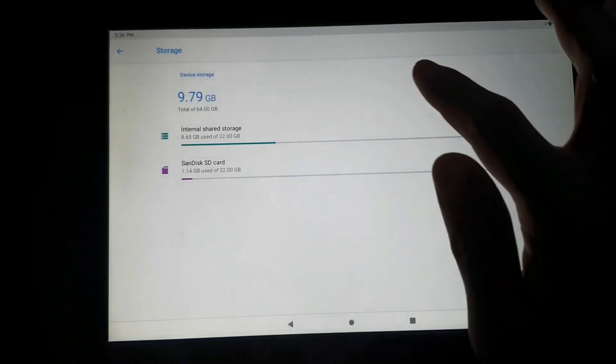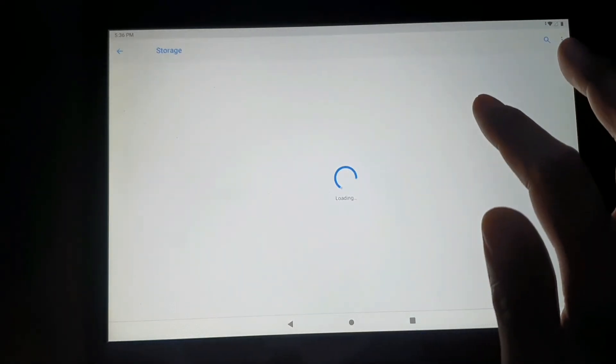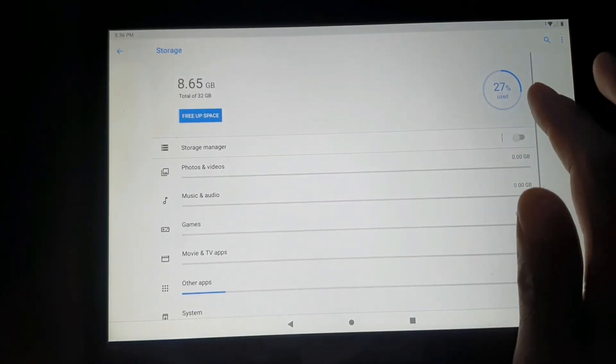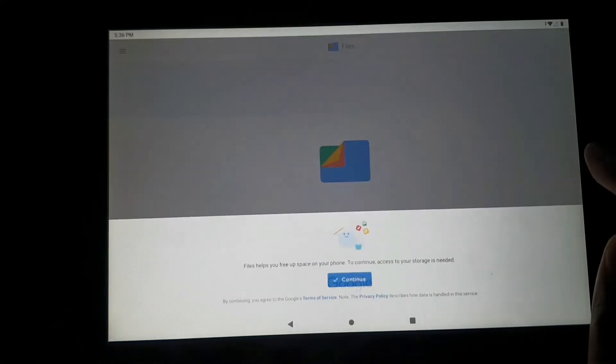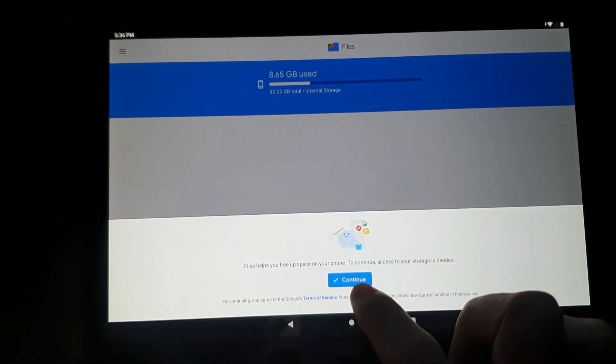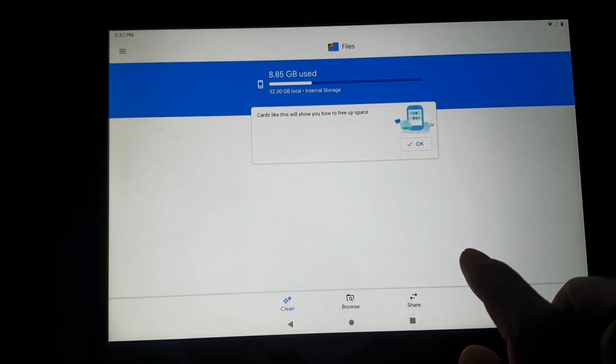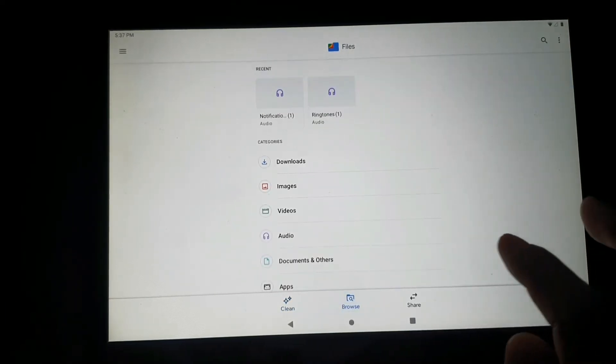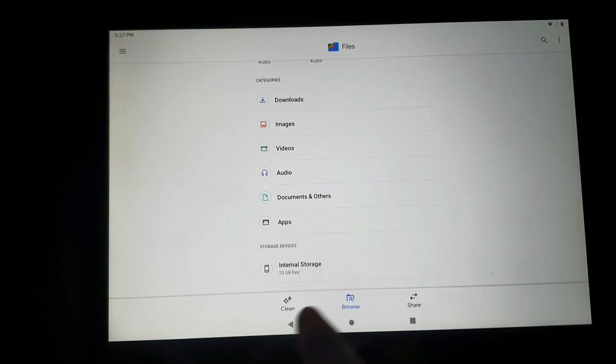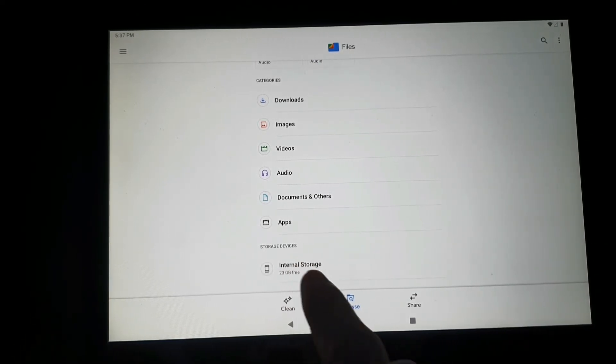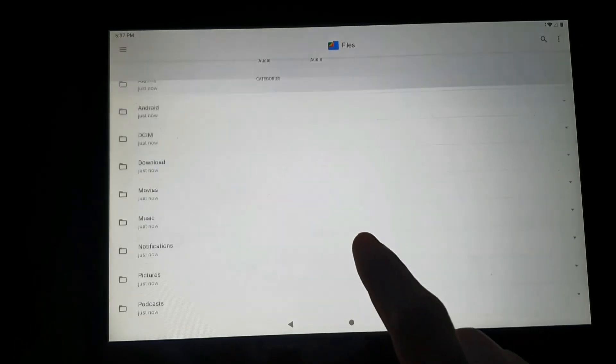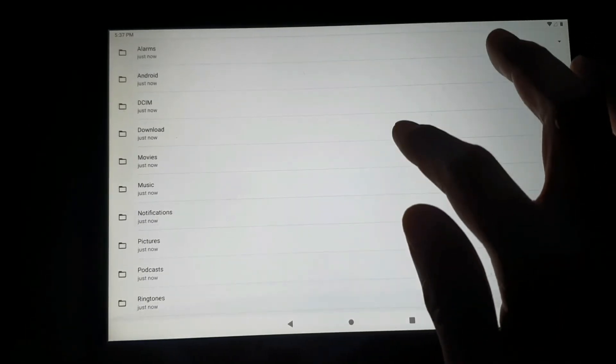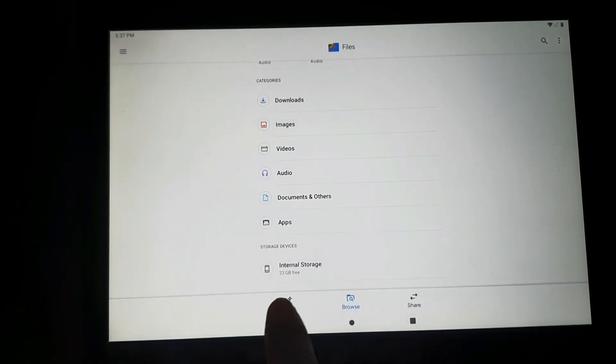I open the settings and let's try to check the storage. Before when we were checking it, the internal storage was zero and we couldn't click it. When we tried to click it, there's nothing, no folder showing up. But now it shows 23 gigabytes free.